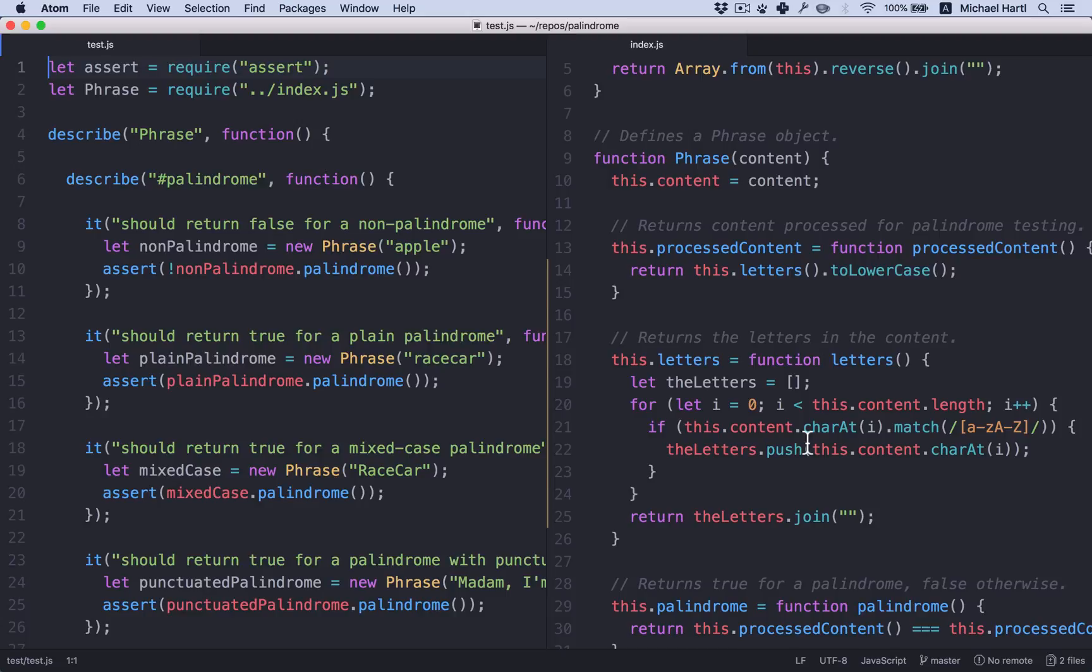These are called regressions. One of the most valuable roles played by a test suite is catching regressions immediately. Having a good test suite allows us to refactor with confidence that we're not breaking our application.